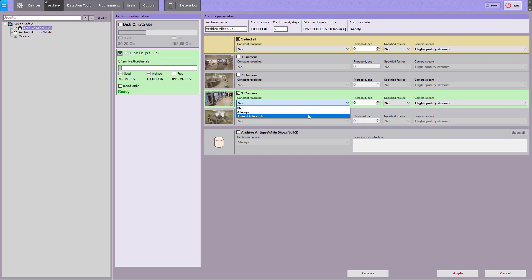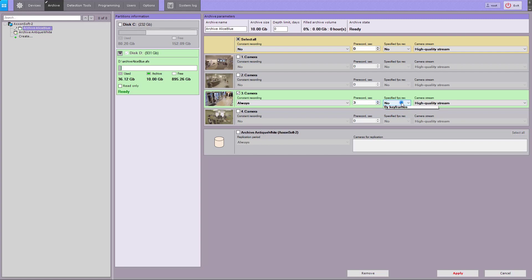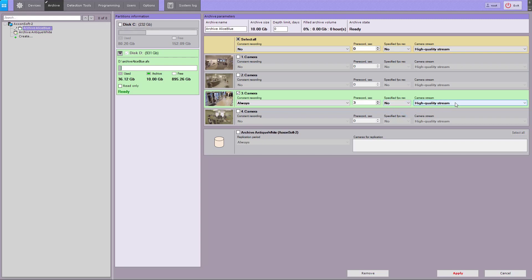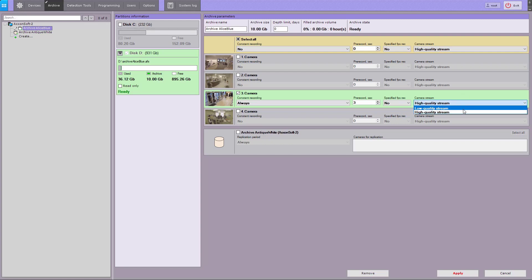Video footage can also be recorded on schedule within preset time slots. The pre-record option activates pre-alarm recording into the archive — enter the value in seconds. If you want to prune video, select a specified FPS recording option, which activates frame dropping to keep only I-frames. You can also choose to record the low or high quality video stream.